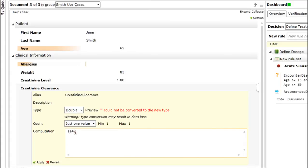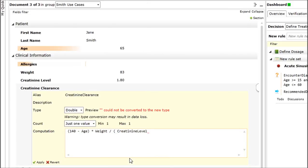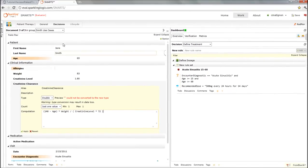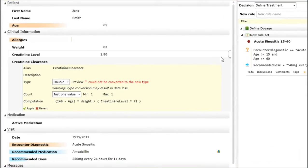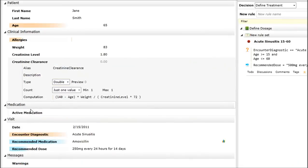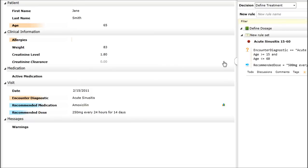If you recall, the calculation will be 140 minus the age multiplied by the weight divided by the creatinine level times 72. Let me just make sure I have the formula correct. I believe so. So let's apply all of those changes.